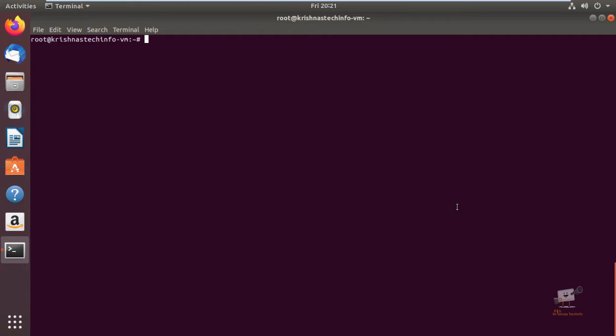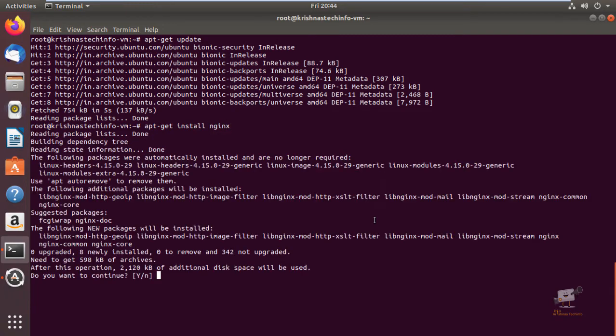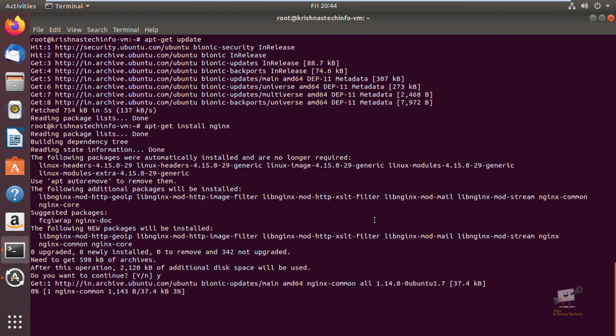We can just run the apt-get update command and install Nginx. Run apt-get update. Now we can install the Nginx web server: apt-get install nginx. Now give enter and yes to download and install the packages. Now the package is successfully installed.